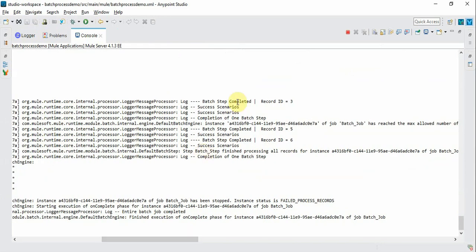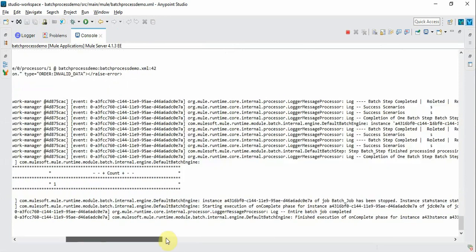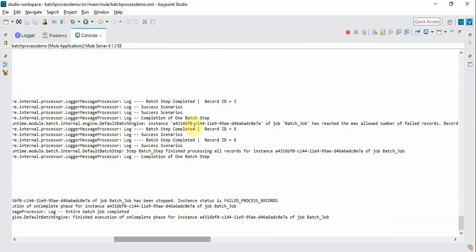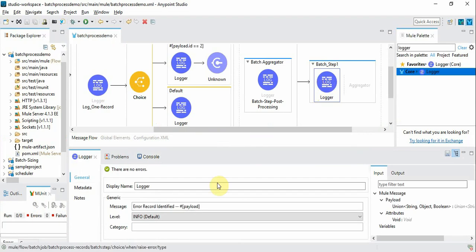So now you can see all the records are processed and an error record happened.